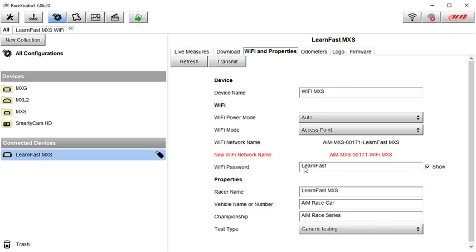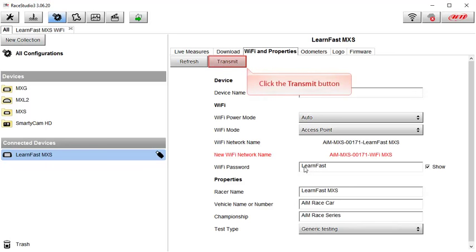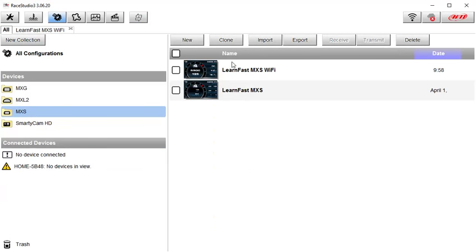Once you have the Wi-Fi and properties configured the way you want, the information still needs to be transmitted to your connected AIM device. To do that, click on the transmit button. Now all of your settings have been transmitted to your AIM device via the cable connection and we have disconnected the cable.